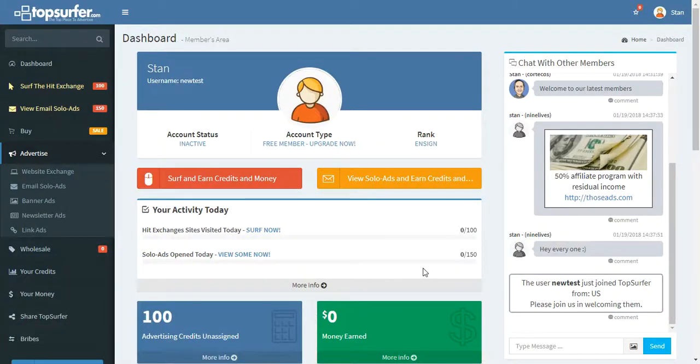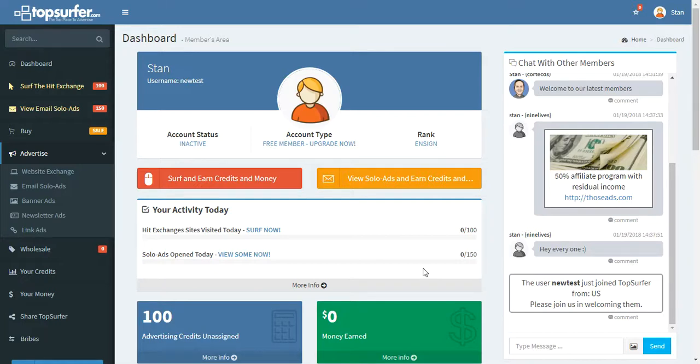Hey, welcome to TopSurfer.com. My name is Stan Thompson. I am the owner and webmaster of TopSurfer. If you'll give me just a couple of minutes, I'm going to show you around the TopSurfer members area. This is going to help you out a lot to be able to make the most out of your TopSurfer account.